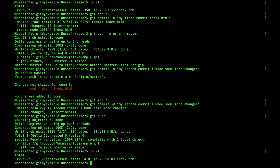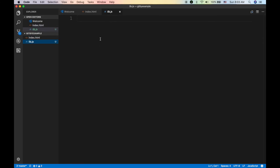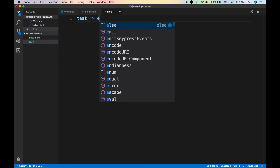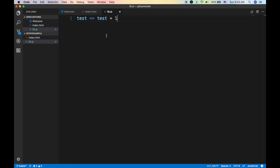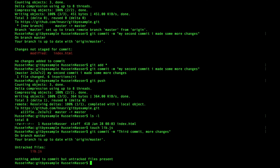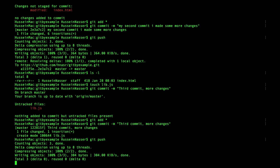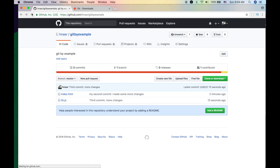Let's create another file — lib.js — in VS Code. I write a function called 'test' that returns a value plus one, then save. Back in the terminal, I run 'git commit -m "third commit, more changes"'. Git detects a new file that wasn't added yet, so I run 'git add star', then commit again, then 'git push'. And just like that, lib.js appears on GitHub. That's the basic git workflow: add, commit, push.